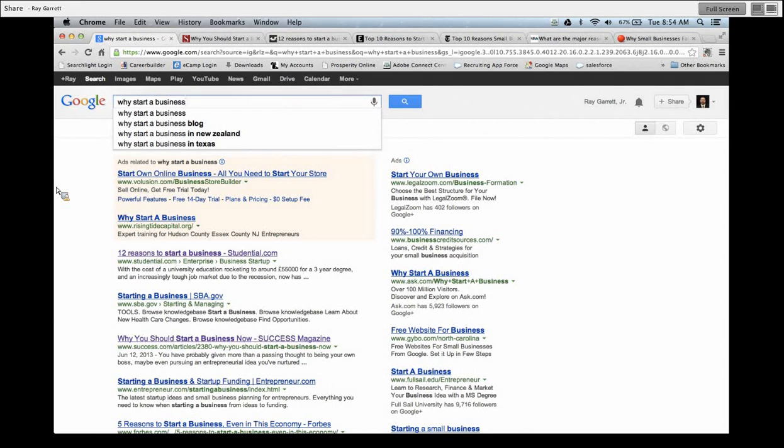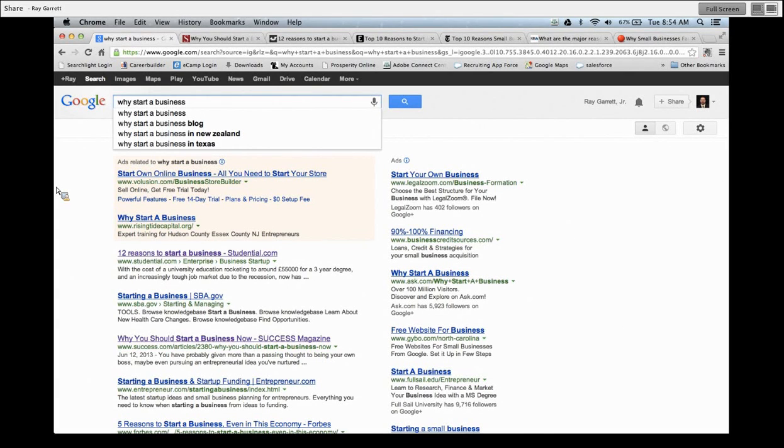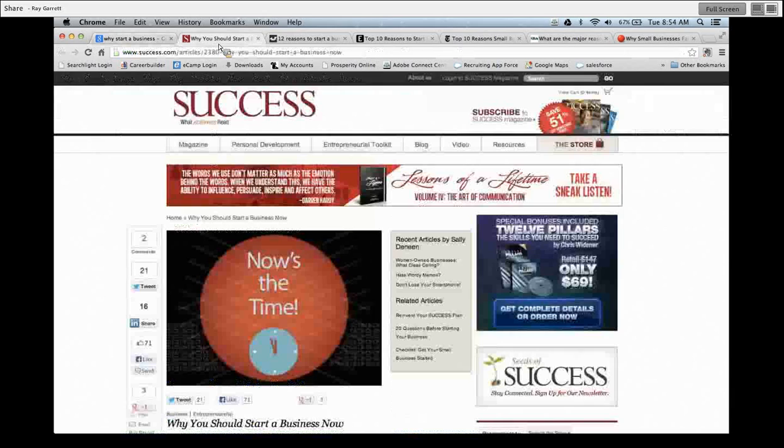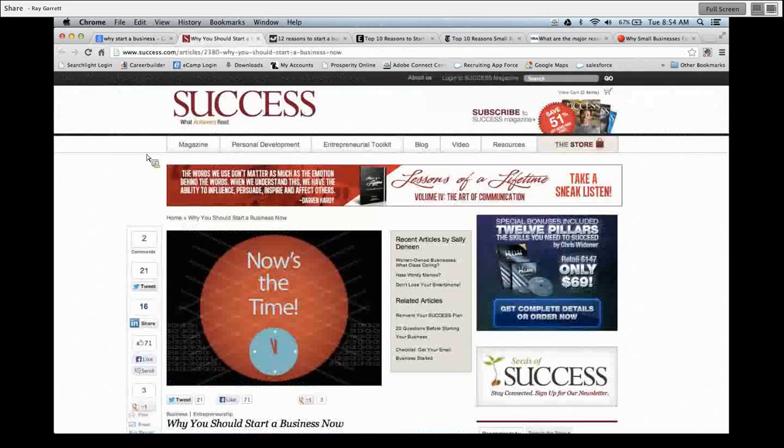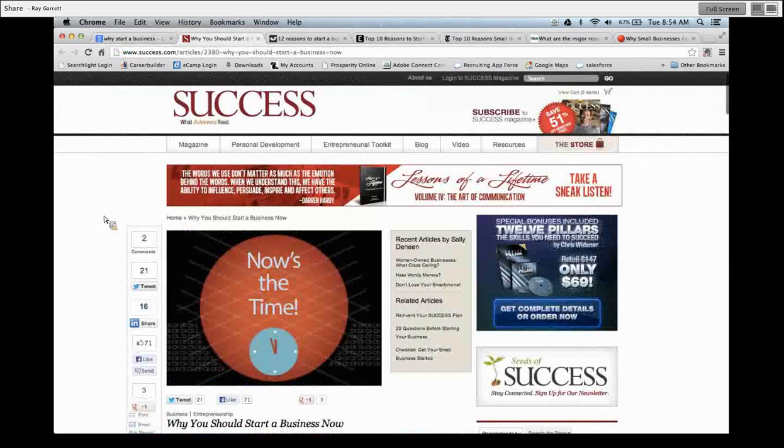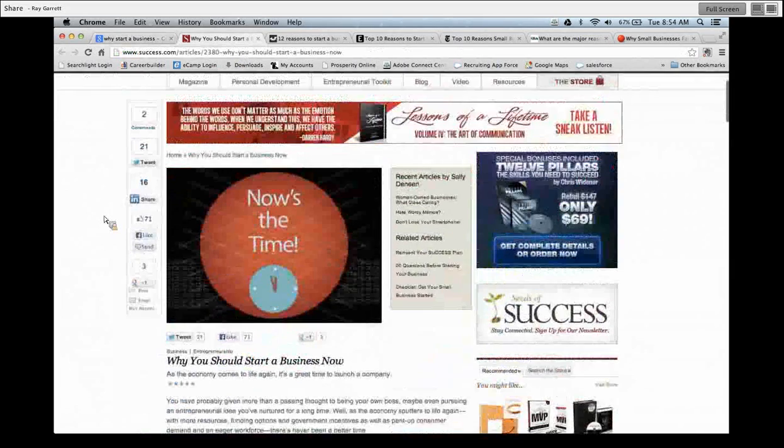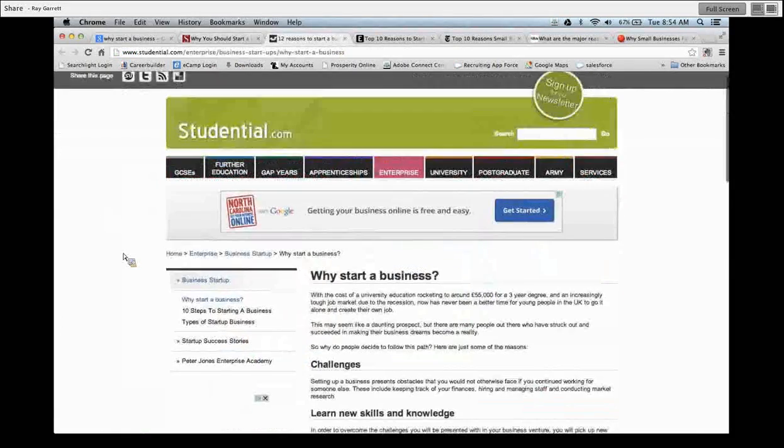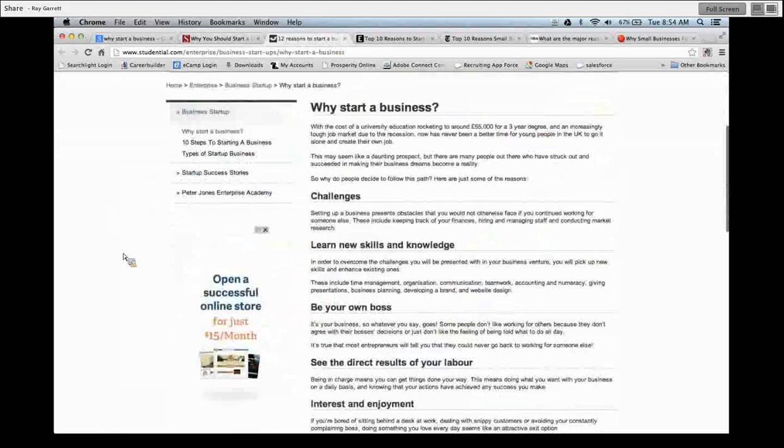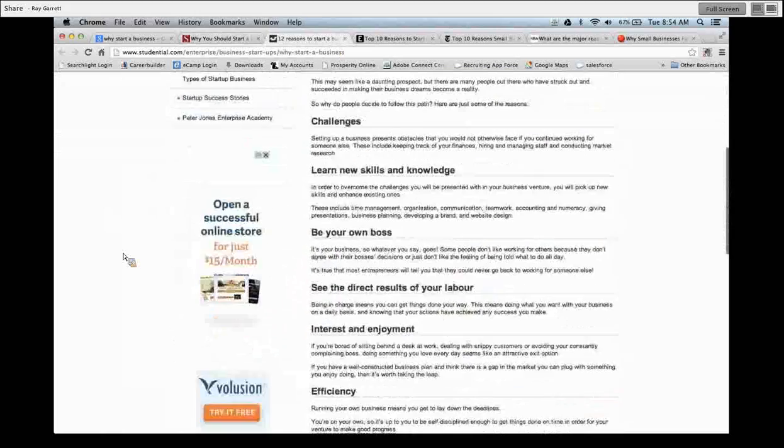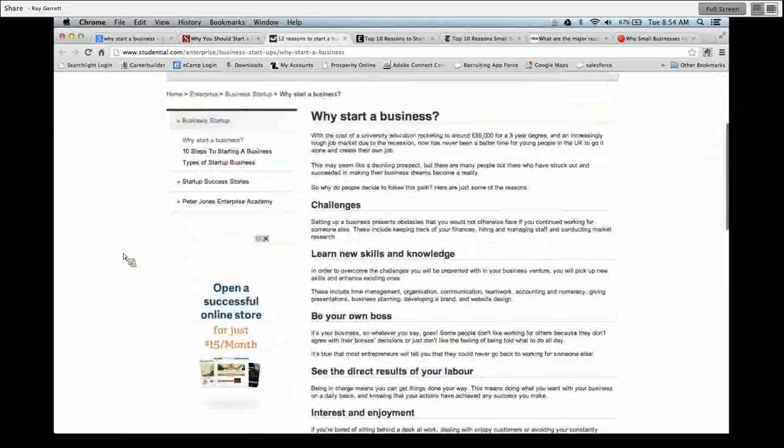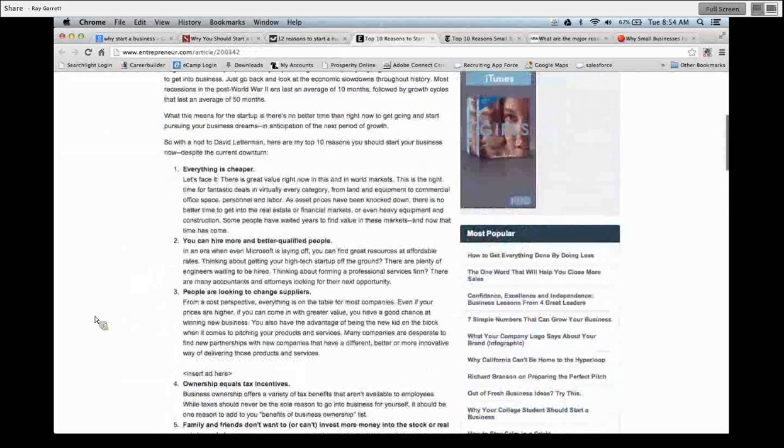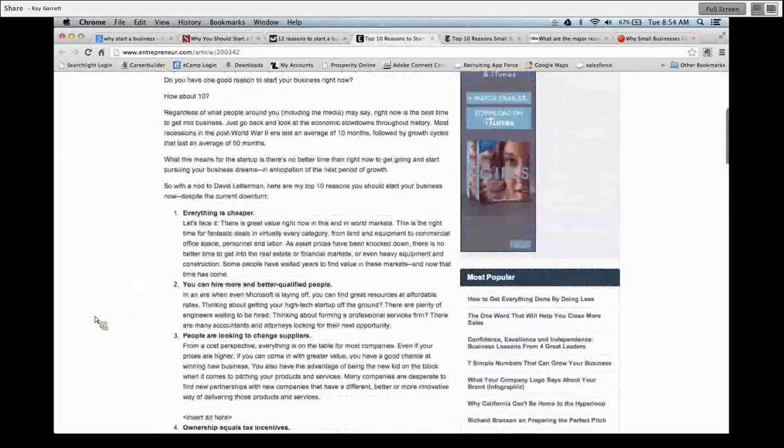And so why did they start a business in the first place? Why did they decide to start a real estate business? Well, if you do a Google search online 'why start a business,' there are lots of articles out there on why you should start a business. Success magazine has 'Why Start a Business Now?' So there are lots of articles out there on why start a business, right?